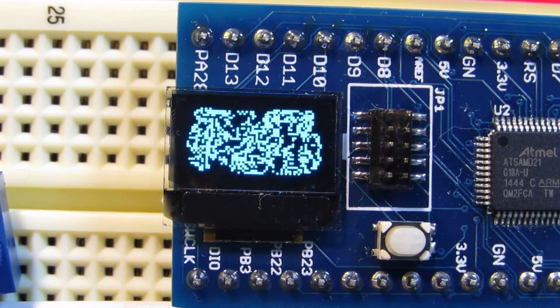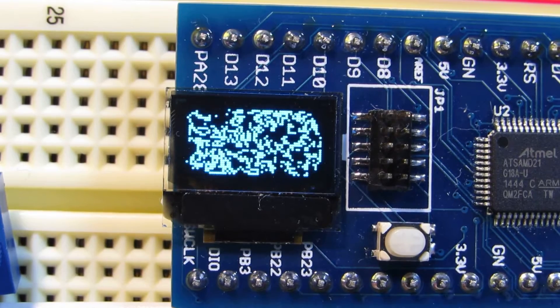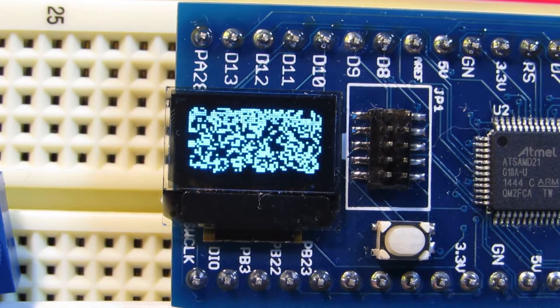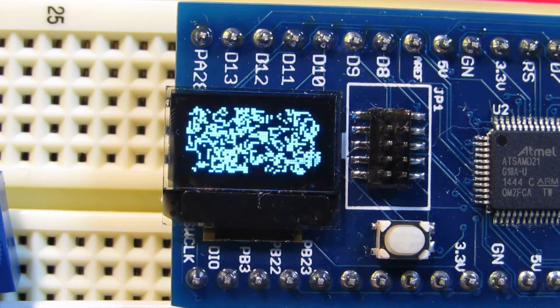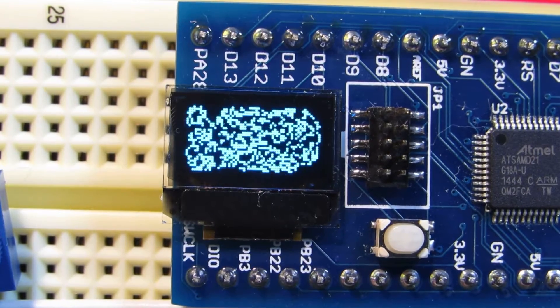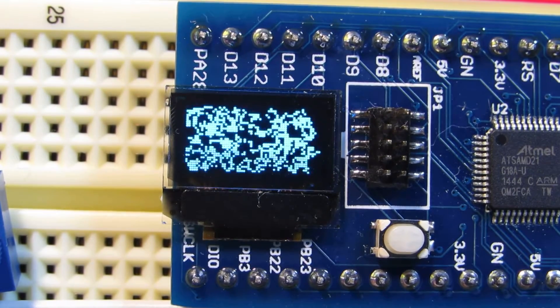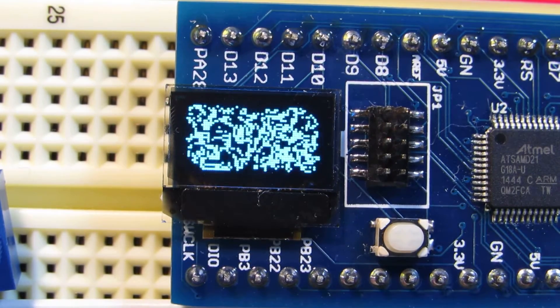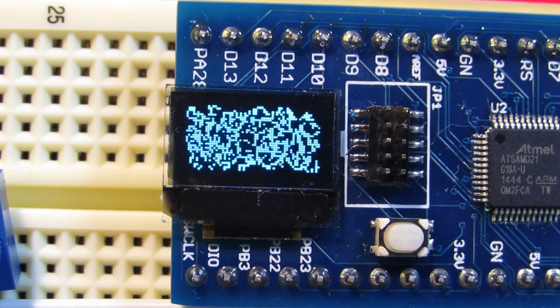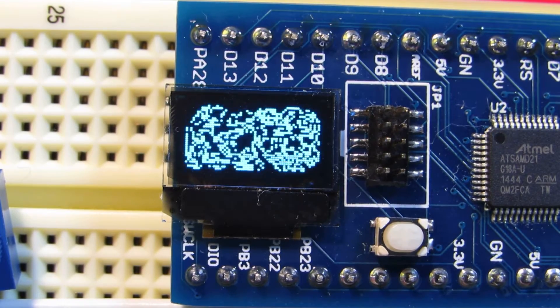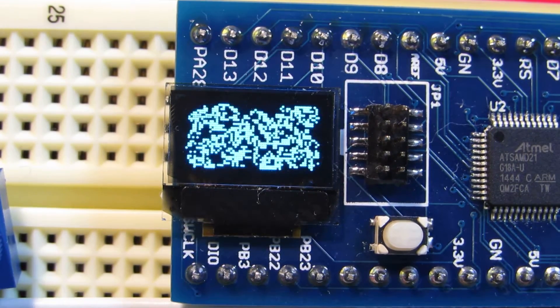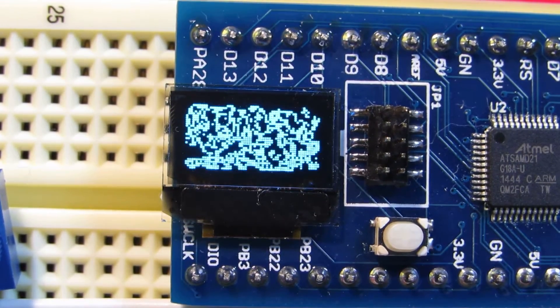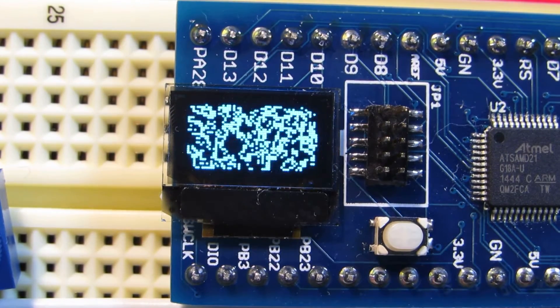There is a game of life inside the tiny OLED display. Actually, the processing is faster than I expected. It's very smooth change between the generations inside game of life.